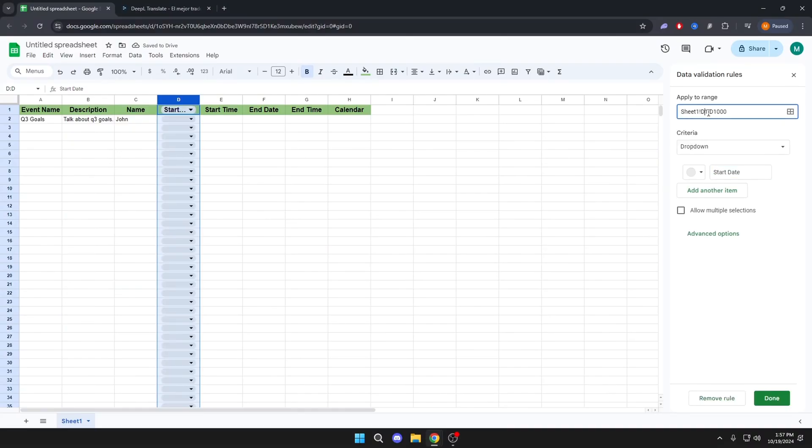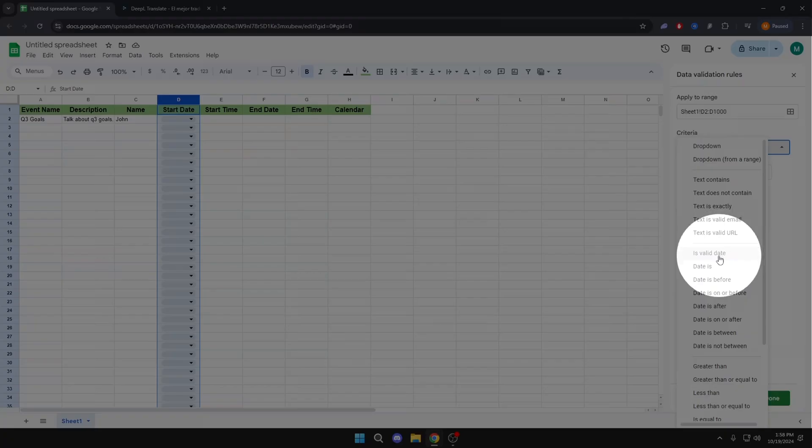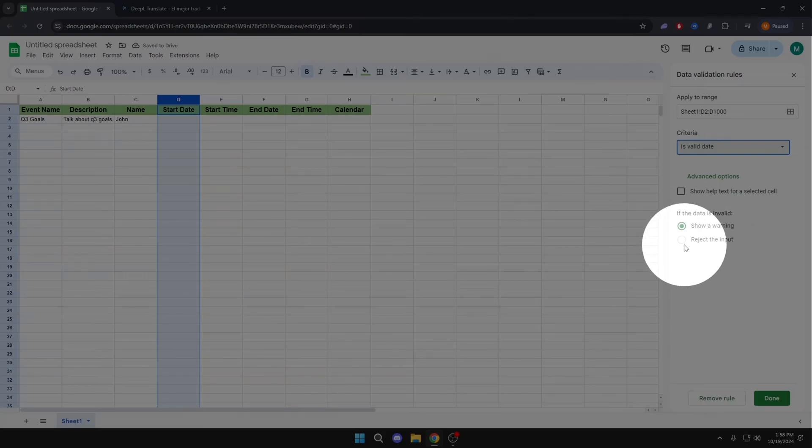And here we will delete the one and we will put two. Here we will put is valid data and here reject the input.